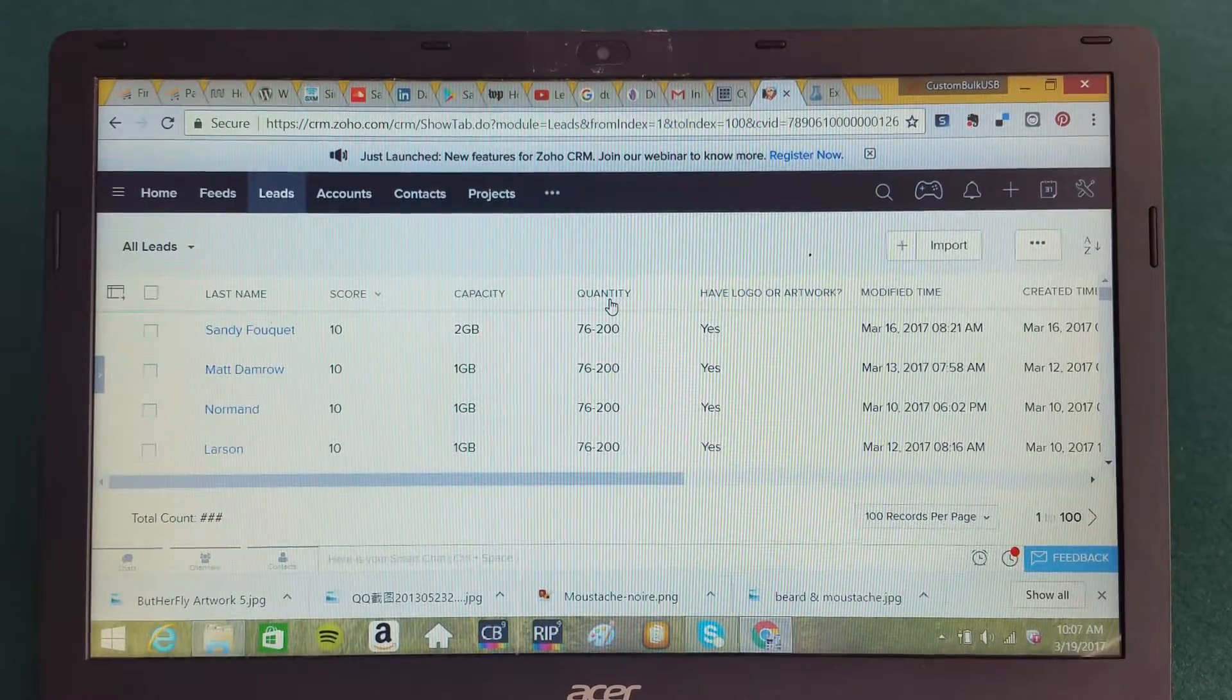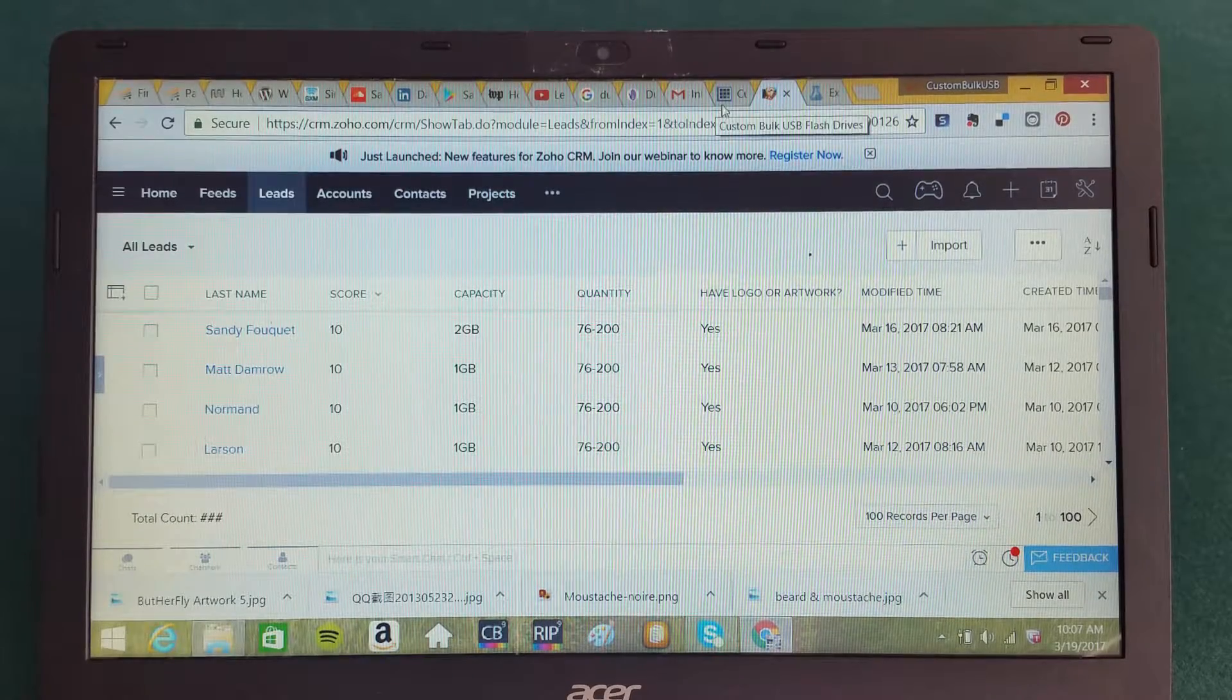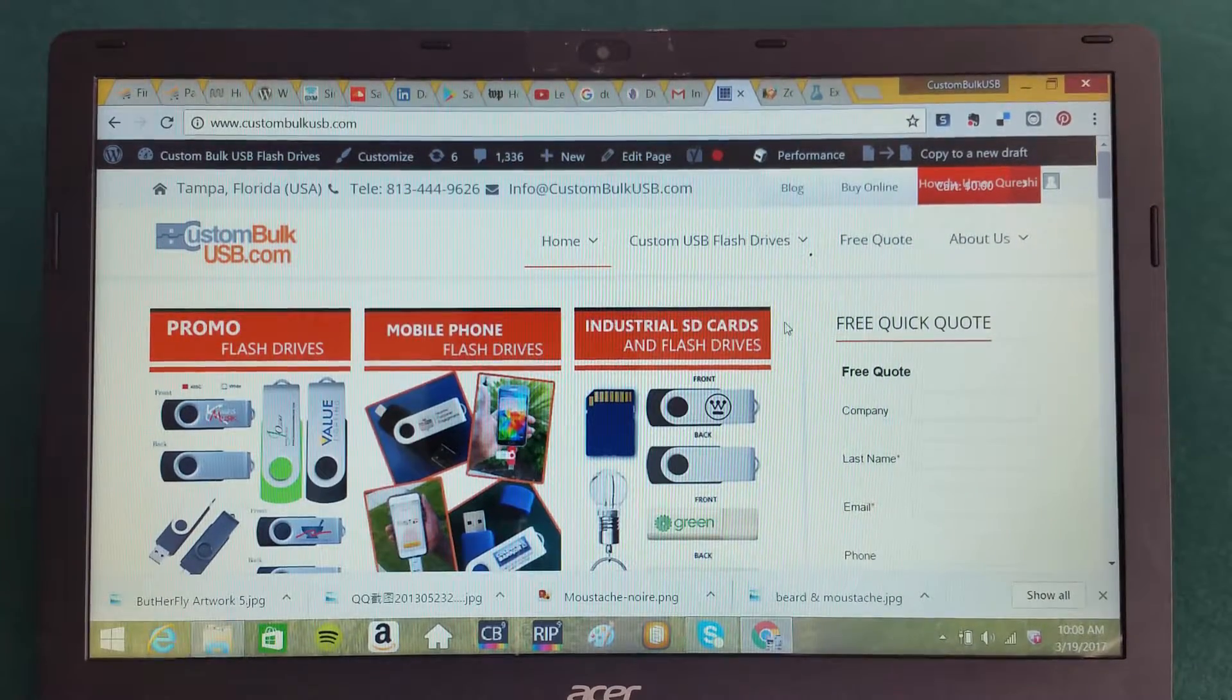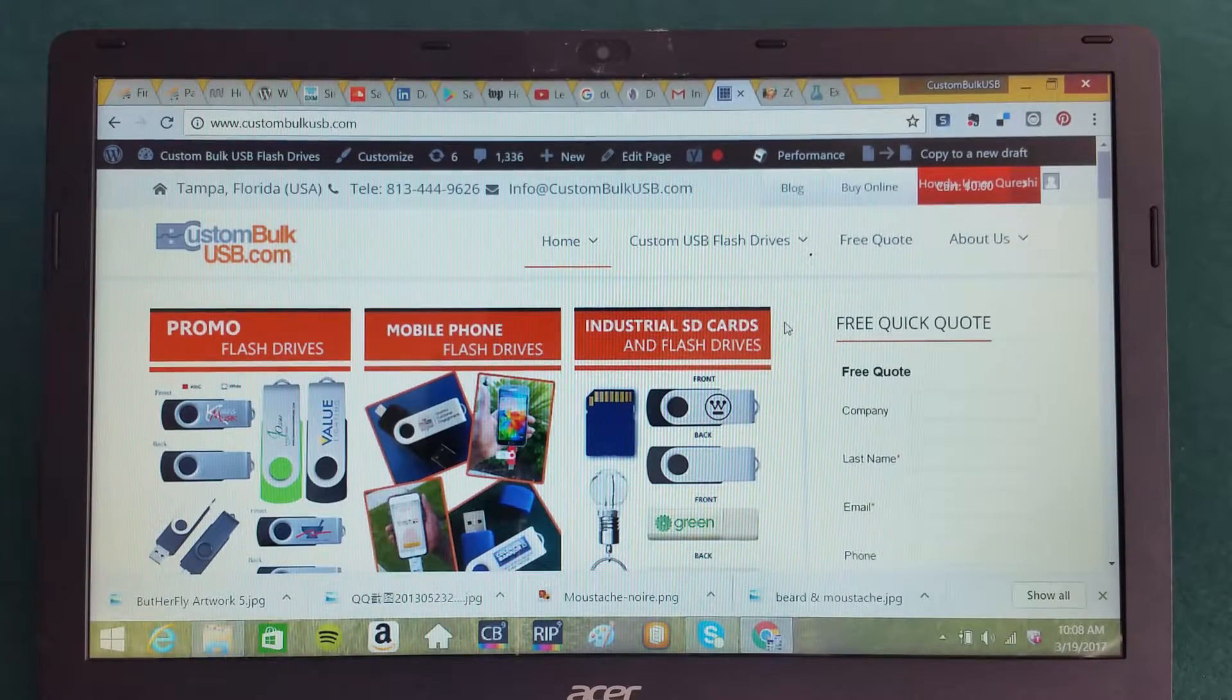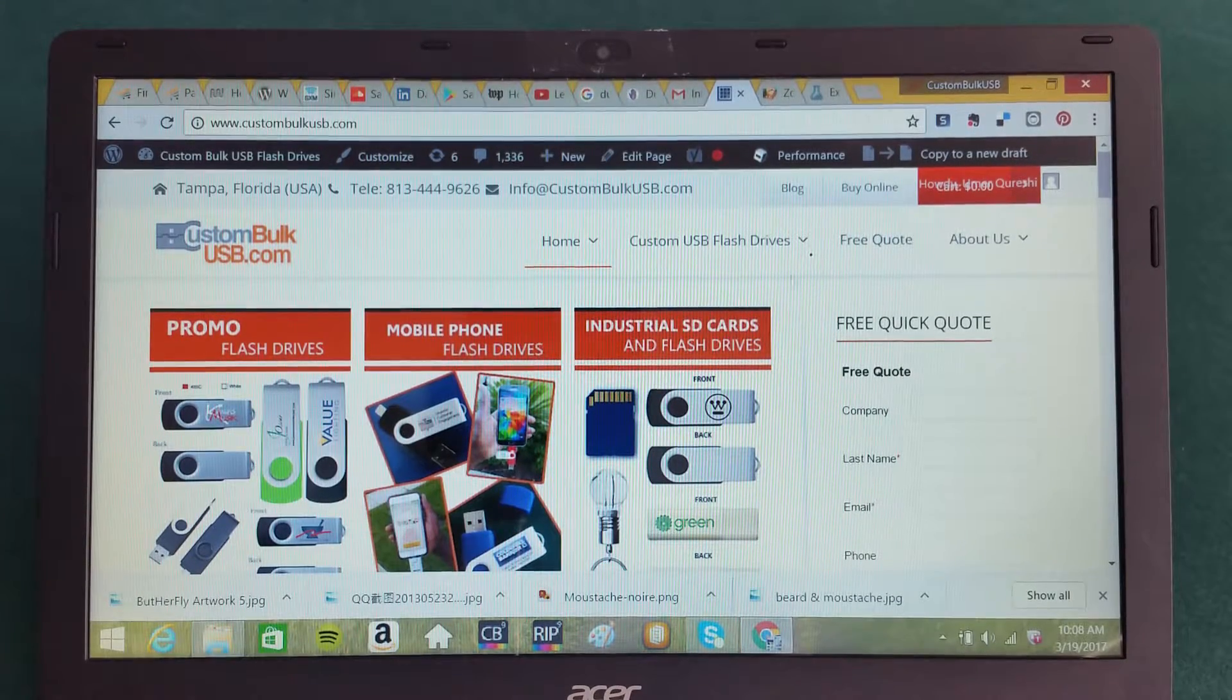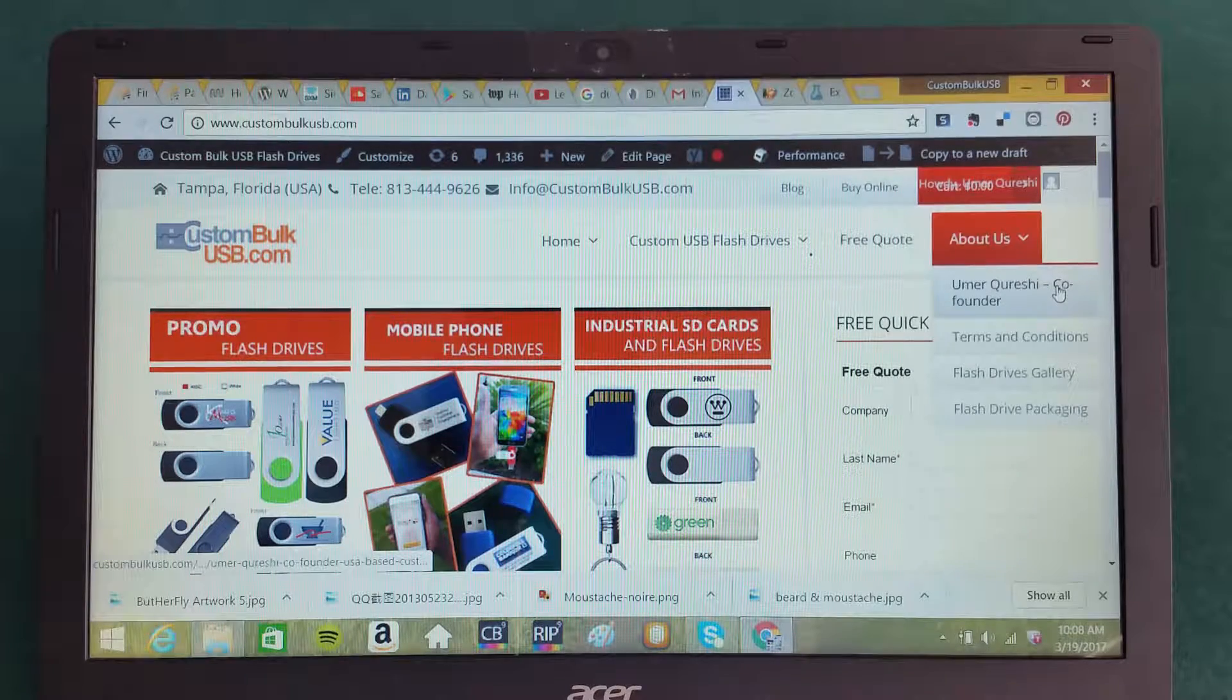Custom Bulk USB here. Today we're going to talk about artificial intelligence and, more importantly, how do you apply artificial intelligence to business today, particularly when we're looking at online marketing and sales and trying to grow our business.